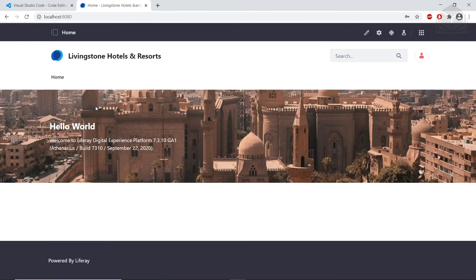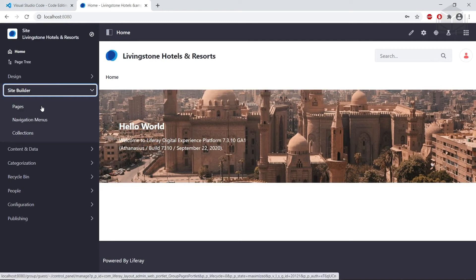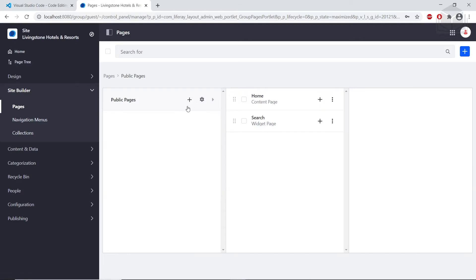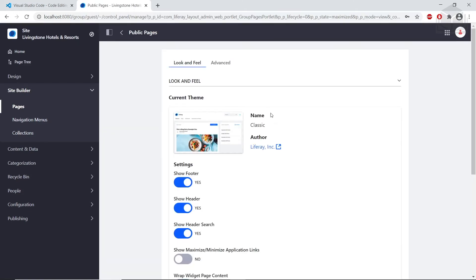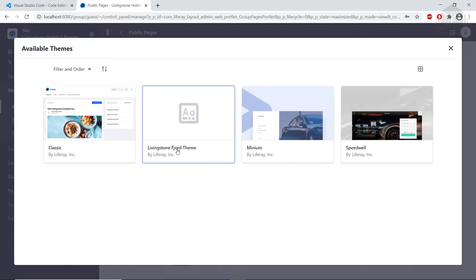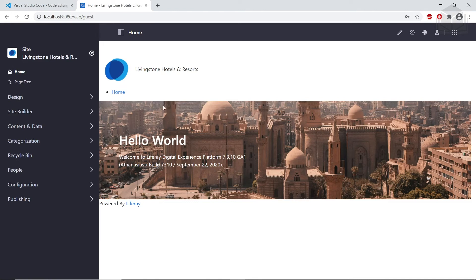From here, we'll open up the site administration panel, go to Site Builder, and then click Pages in the site admin for Livingston Hotels and Resorts. We'll click the configuration menu (gear icon) next to Public Pages. From here, we'll go to the bottom and find Change Current Theme. We'll click on it and see the Livingston Fjord theme that we just deployed. We'll choose it and click Save. Now if we click Home within site admin, we'll see our default theme that we just deployed.